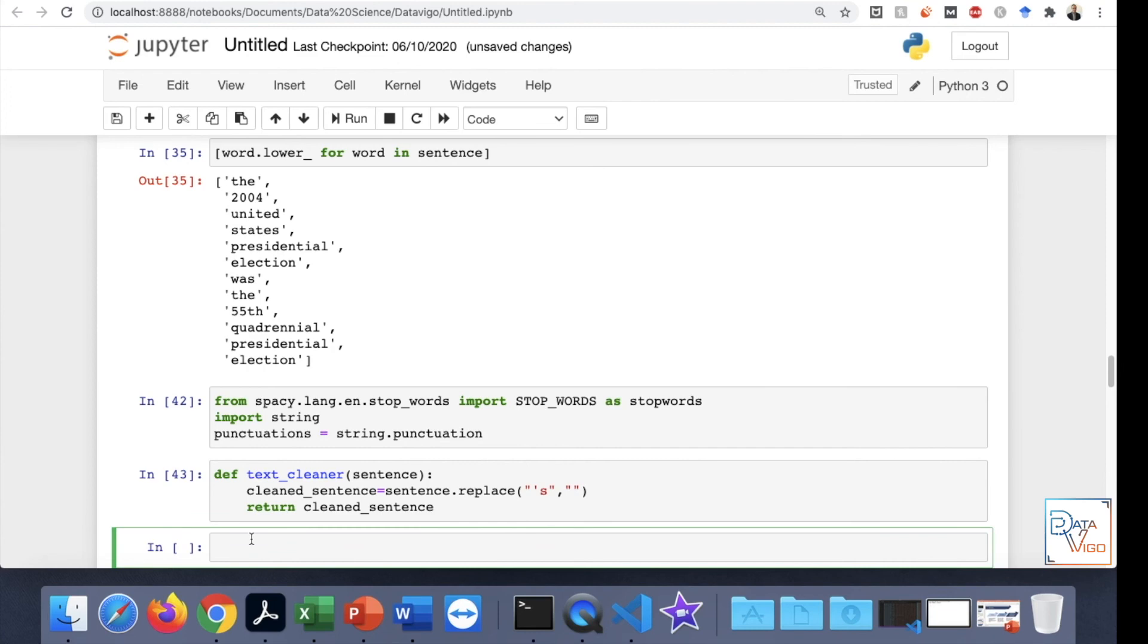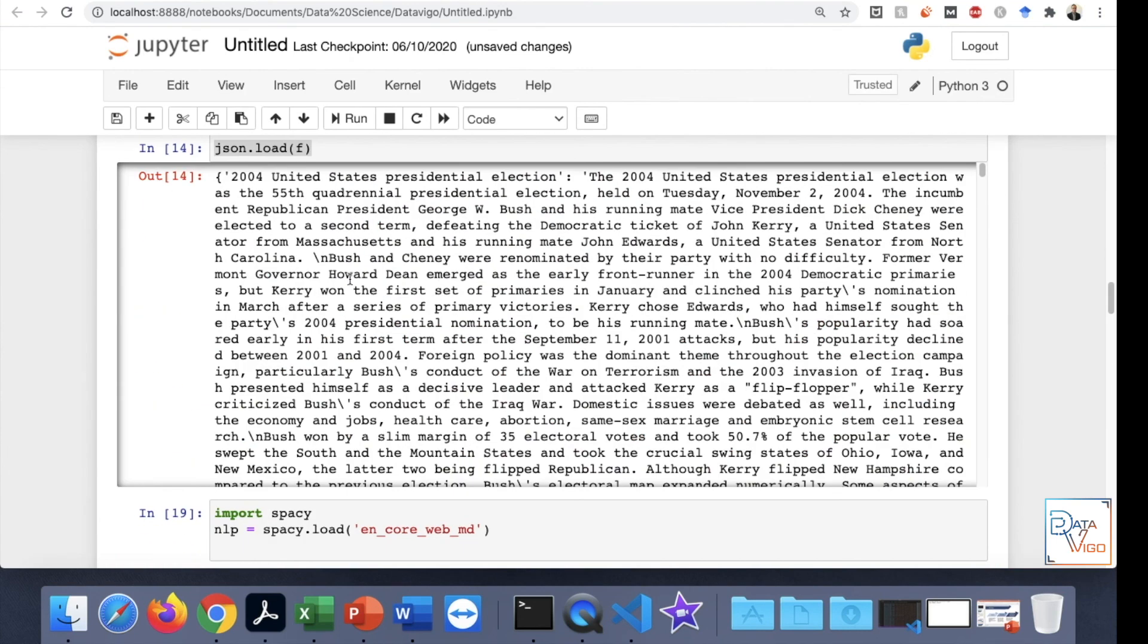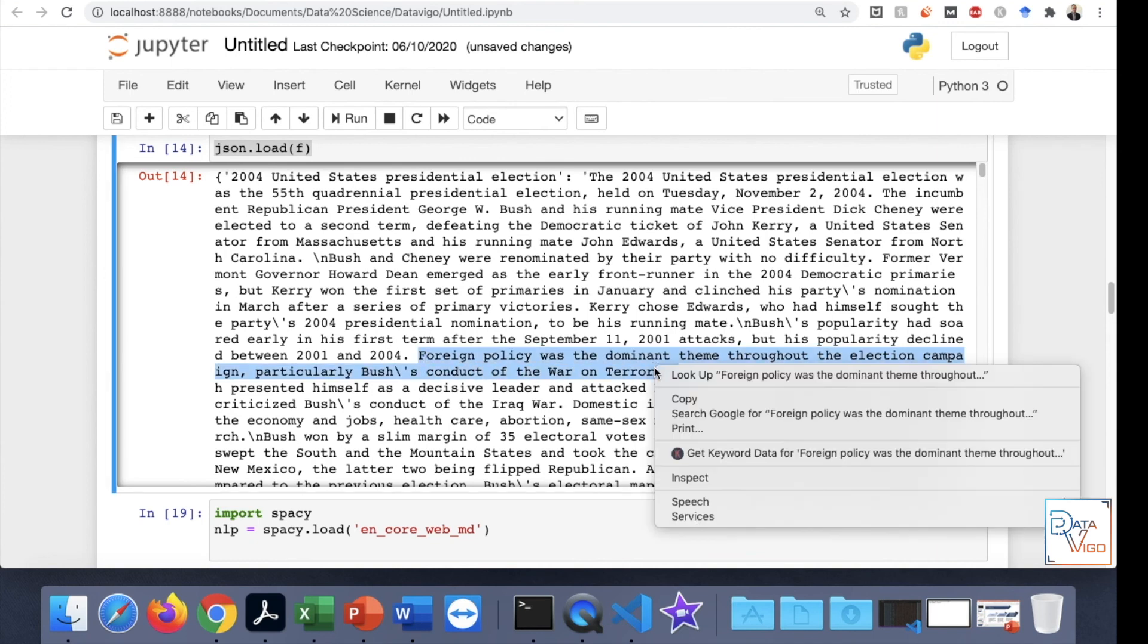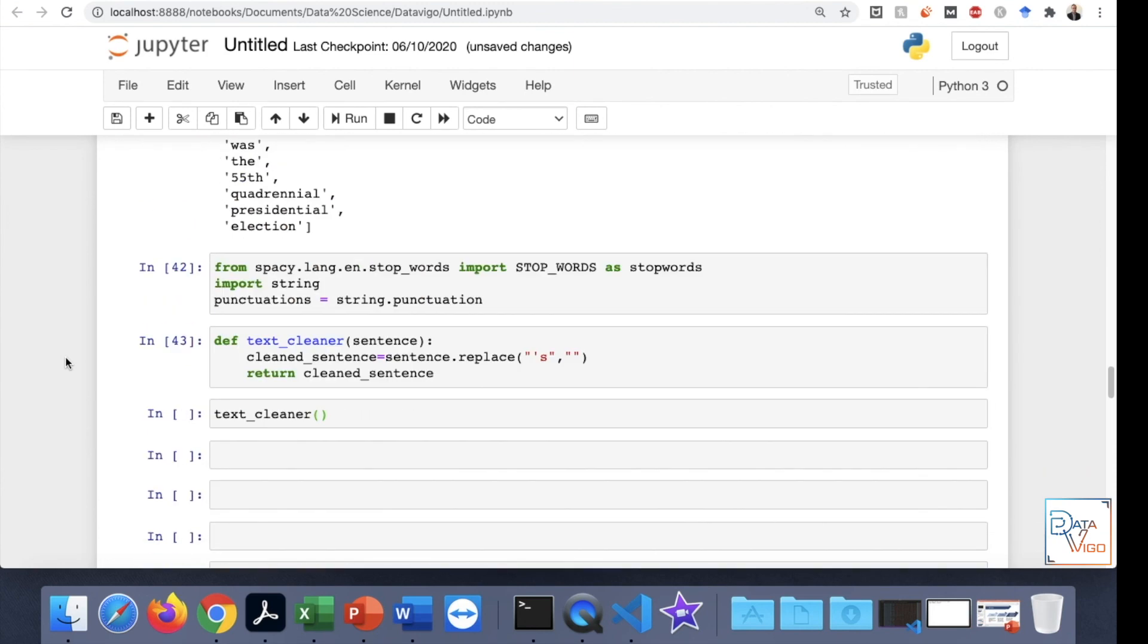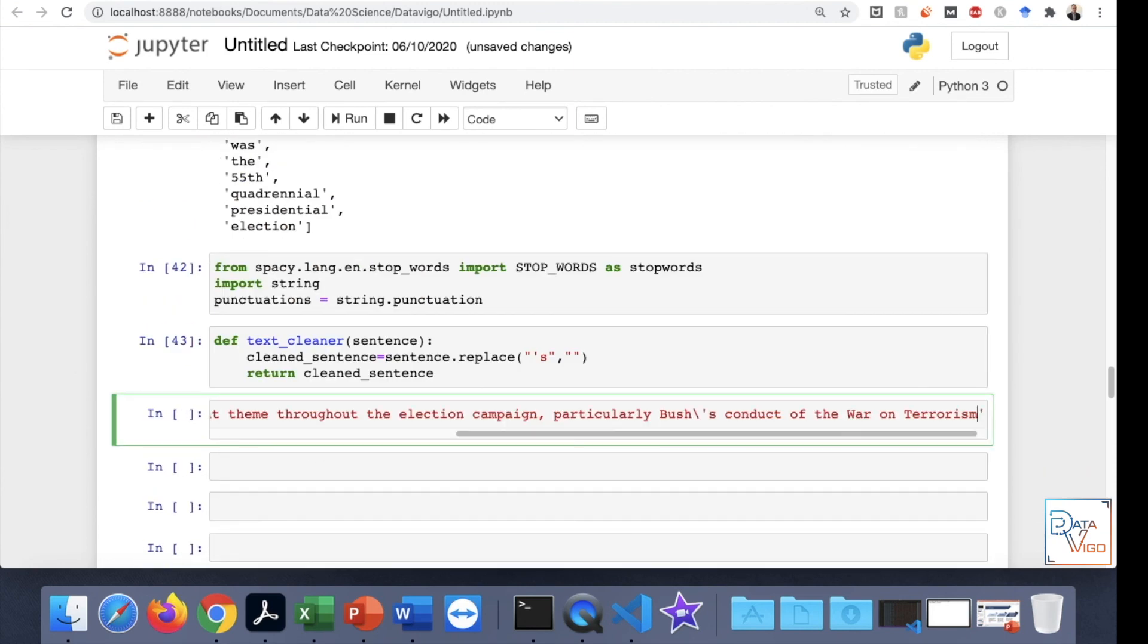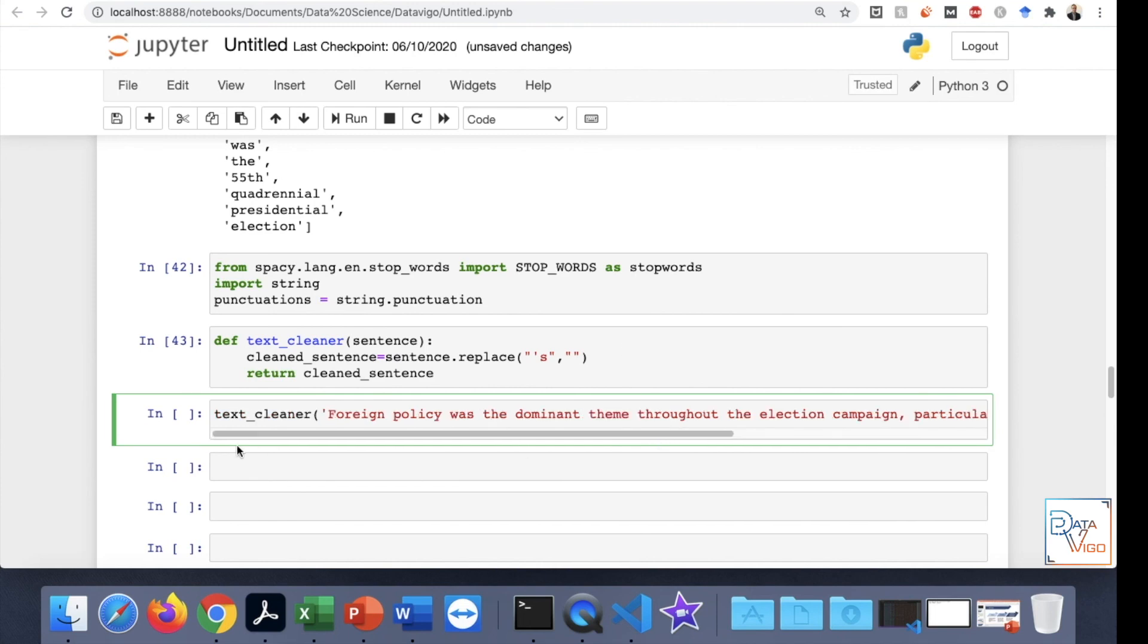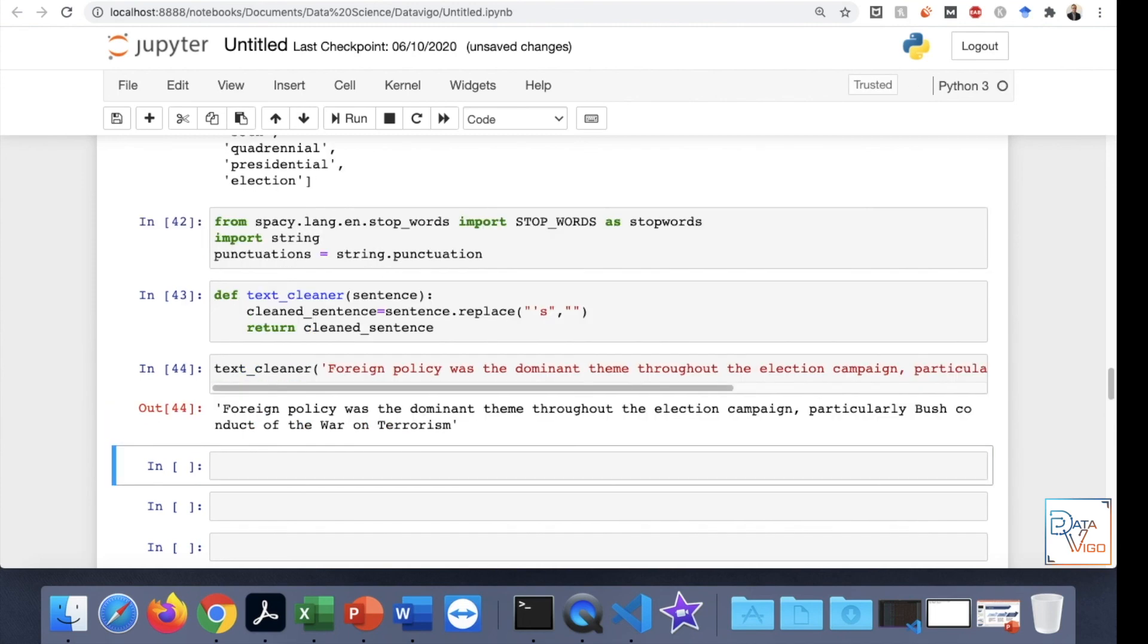Let's test it. Textcleaner. And then I'll grab one sentence which has apostrophe S, and it must remove it, such as this one. Here, let's try it on this. Yep, here we go.